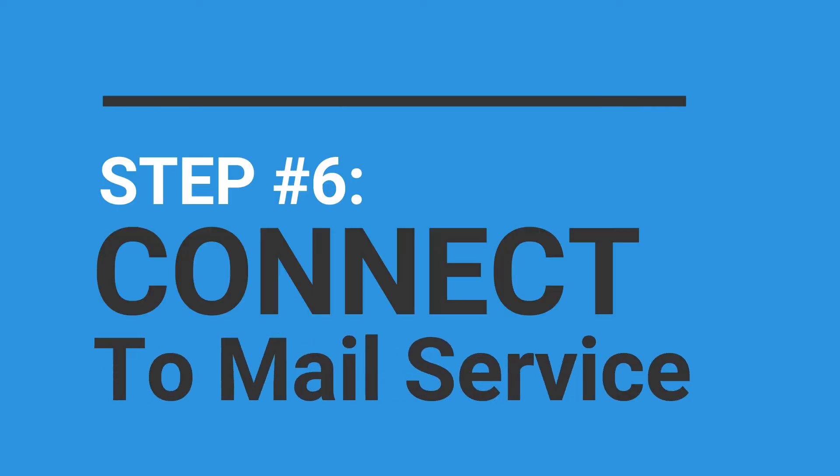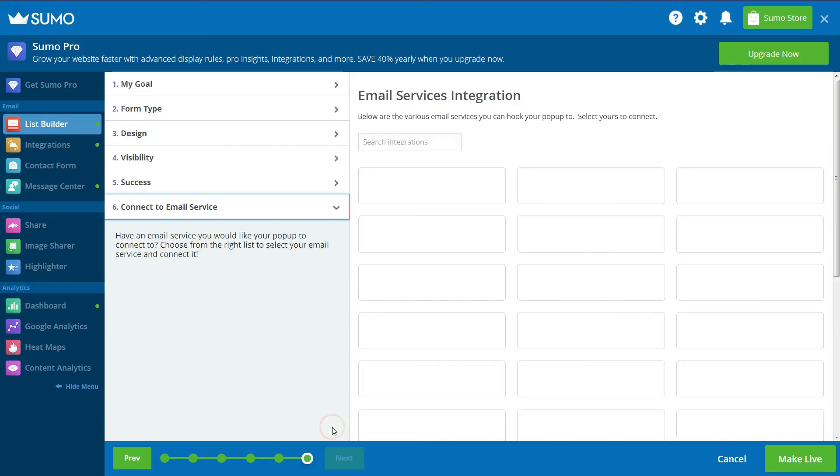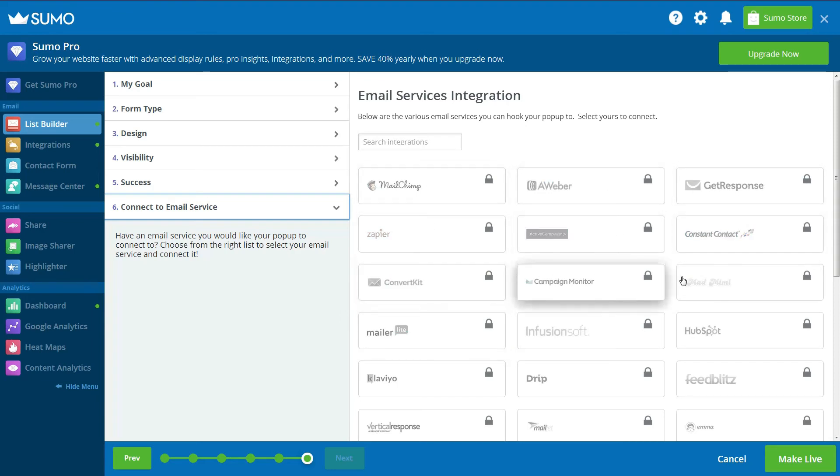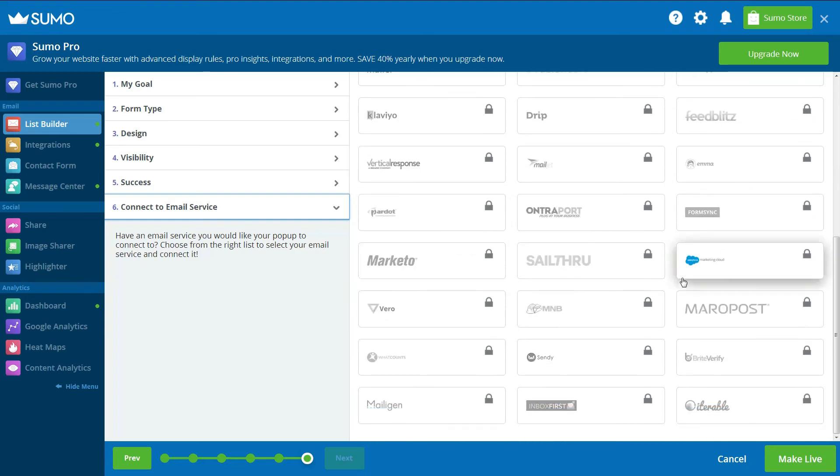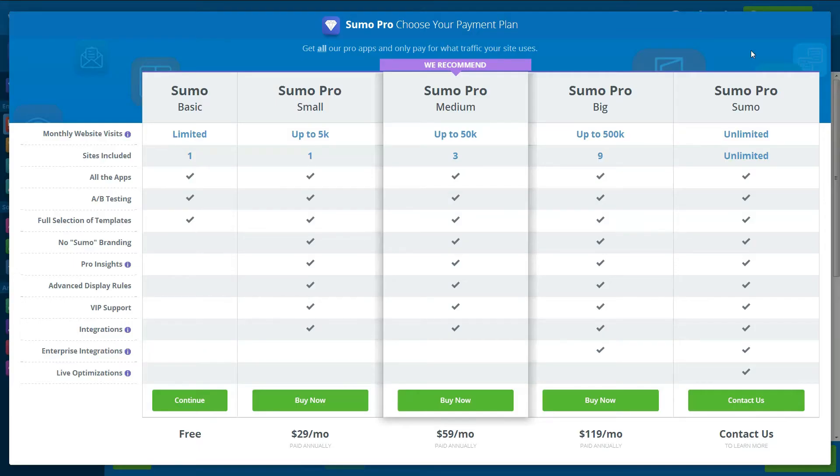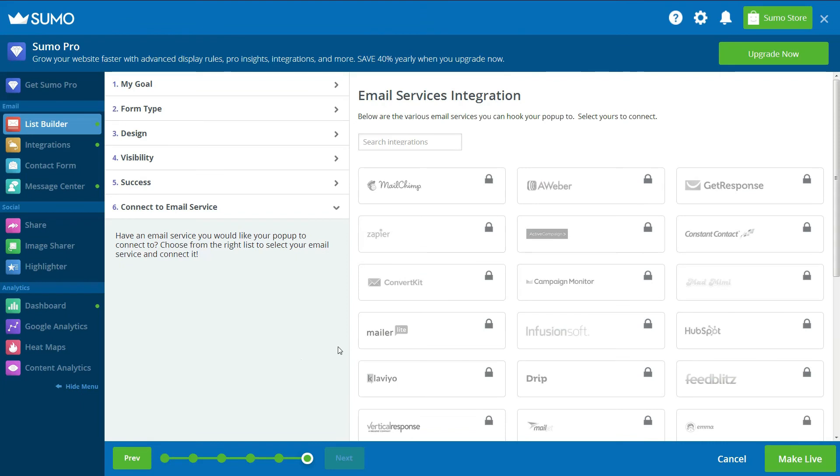The last step in the process of setting up Exit Intent pop-ups with Sumo is only available for those who have upgraded to a pro plan. Unfortunately, it is only possible to integrate your pop-ups with an email service if you are a premium Sumo user. If you use the free basic Sumo plan, Sumo will notify you of new subscribers via notifications within your WordPress dashboard.